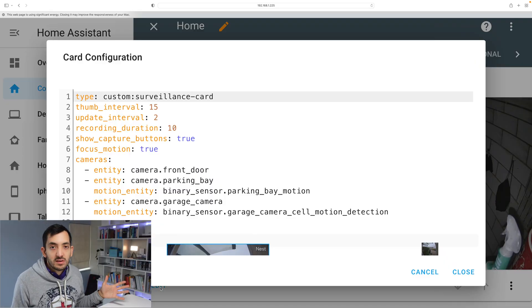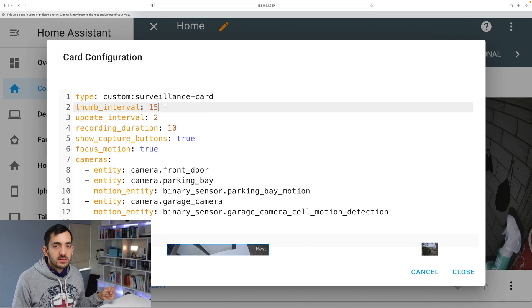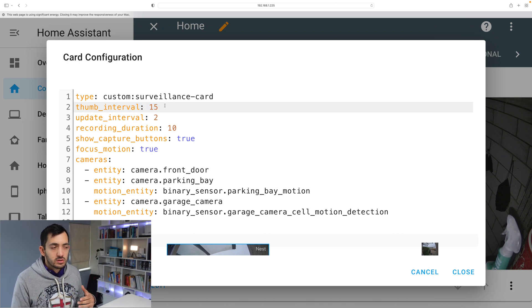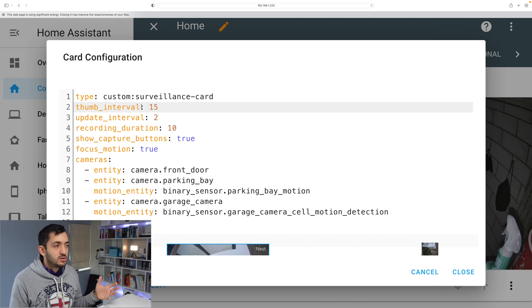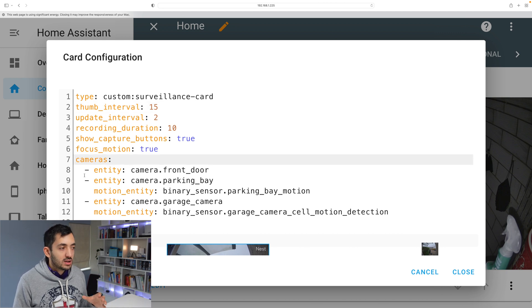Custom surveillance card is the type. The interval in which this switches automatically, if you want to have it switching automatically, you can set that up all over here. Cameras.